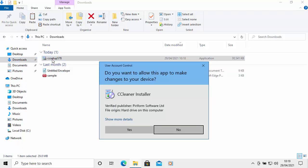With whatever method we use to open the CCsetup file, we should have this screen. It says: do you want to allow this app to make changes to your device? As long as it says CCleaner Install, the verified publisher is Piriform Software Limited, and the file origin is hard drive on this computer, then move your mouse over Yes and left-click once.